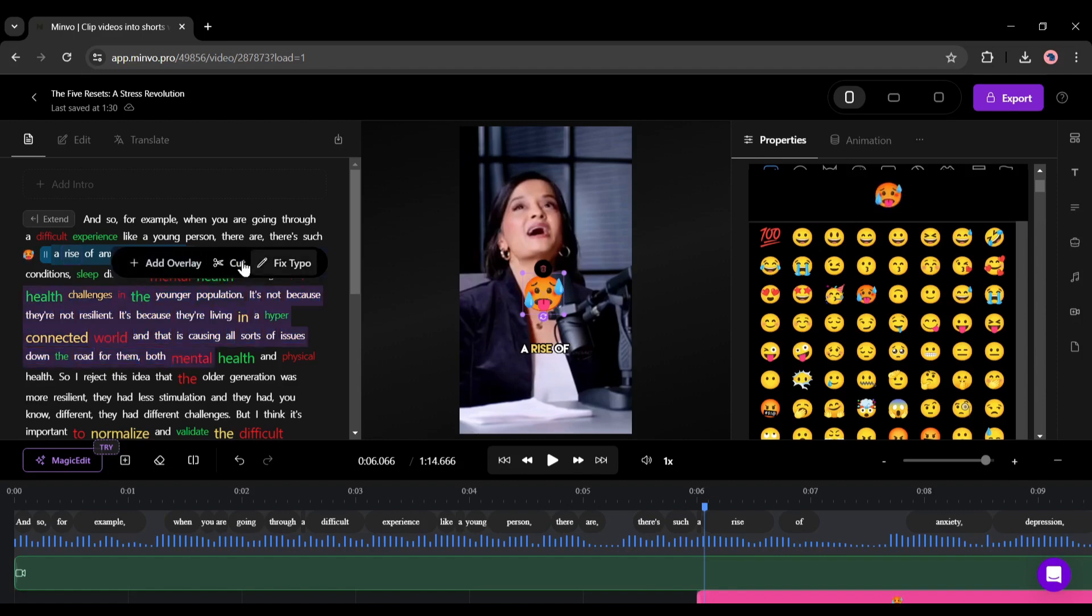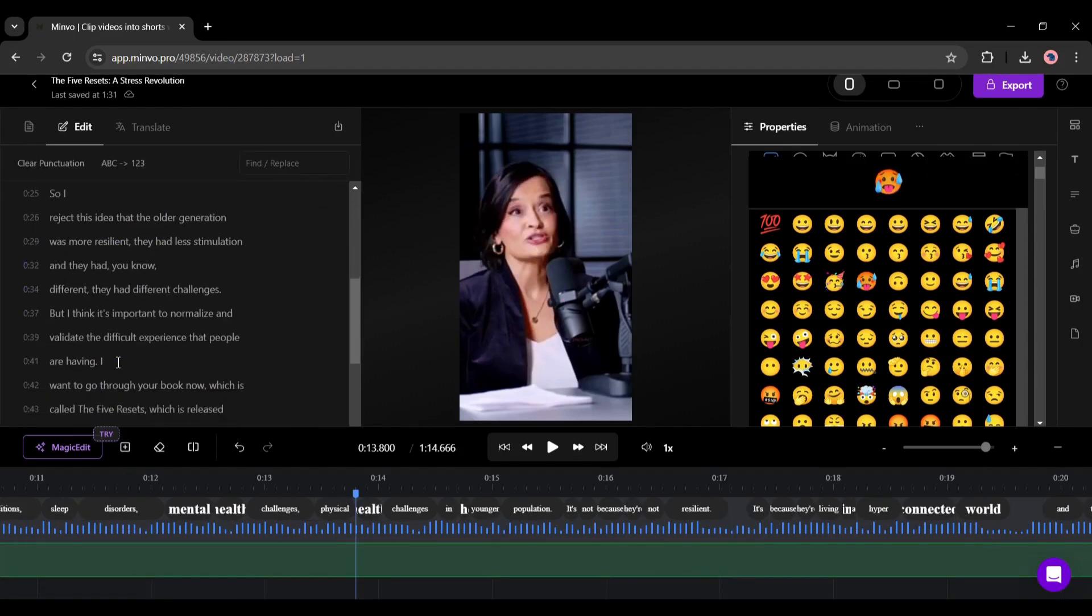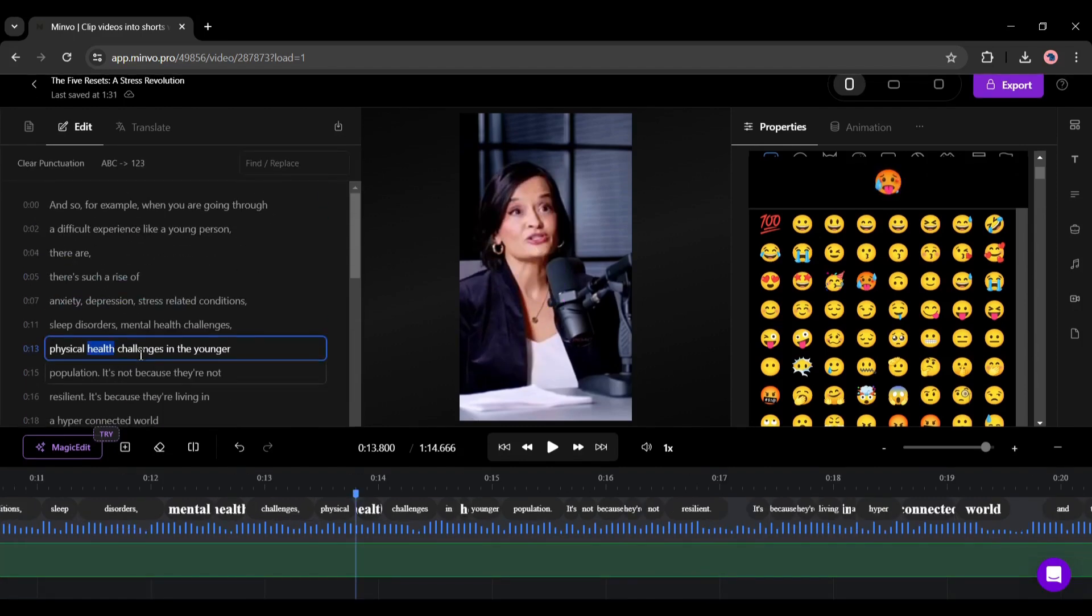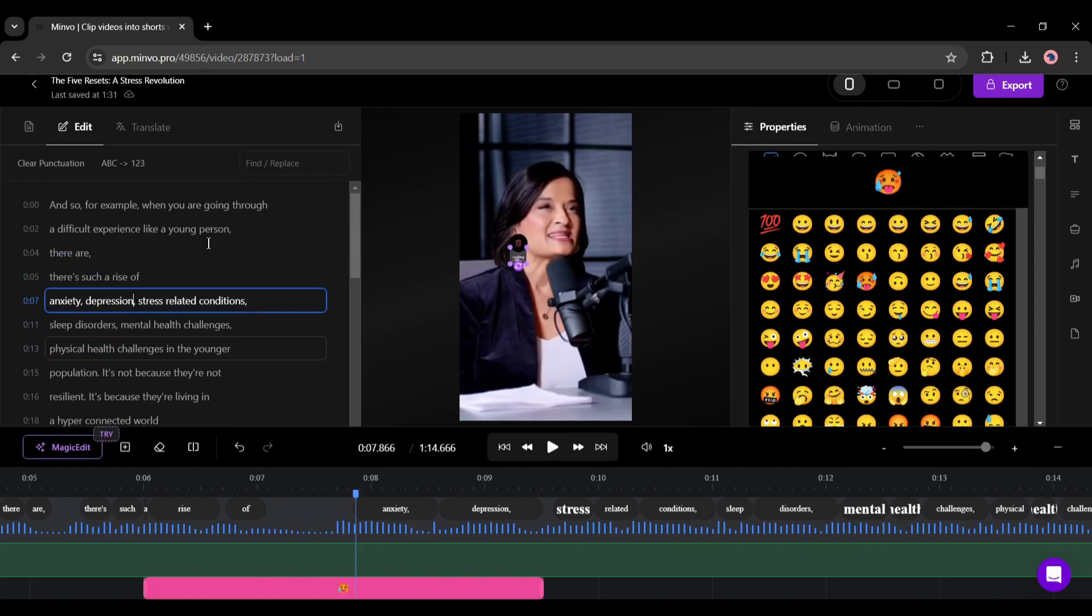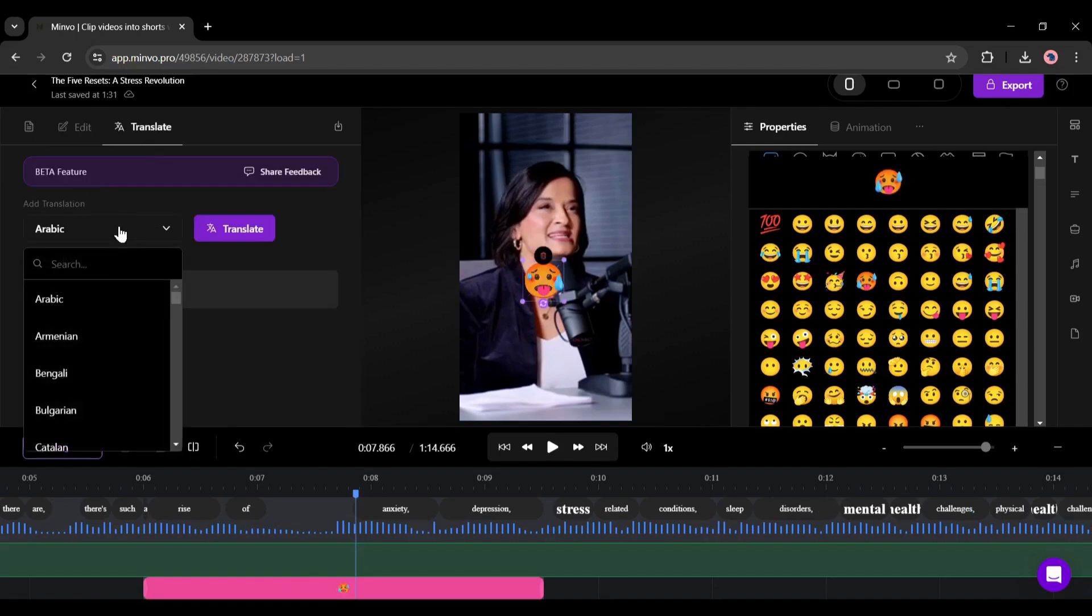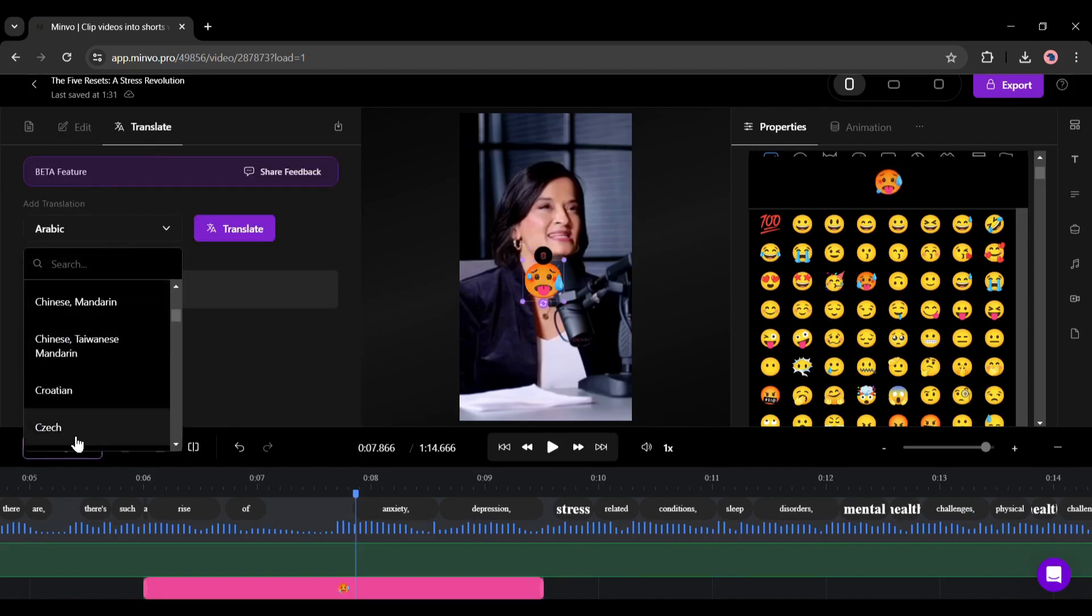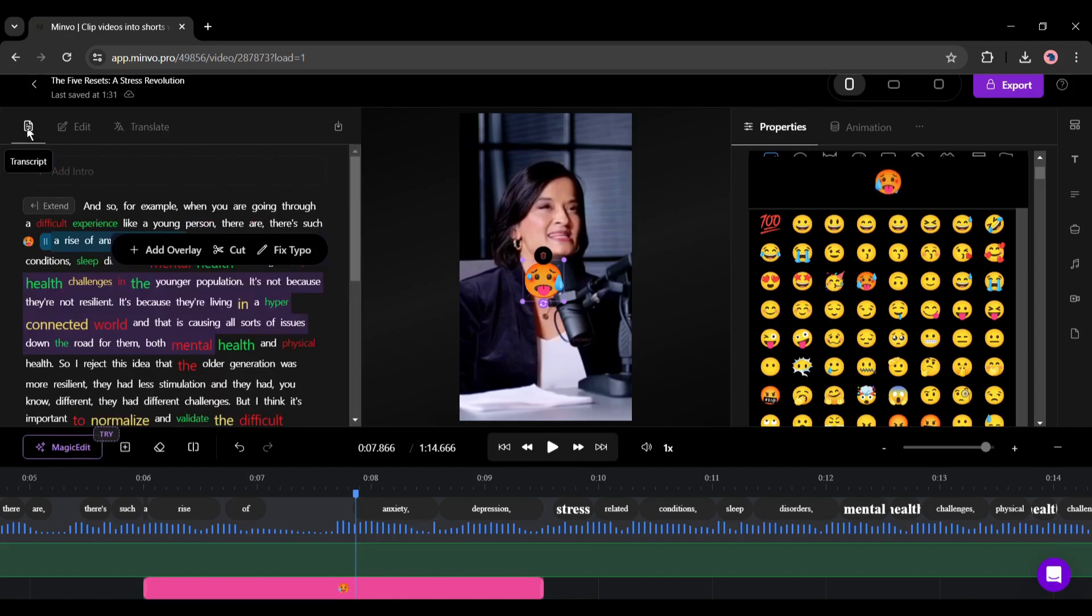If you select the fix typo, then you will find the transcription with the time stamps. Now you can change, delete, or add any word here. With this translate option you can translate the captions in more than 50 plus languages.